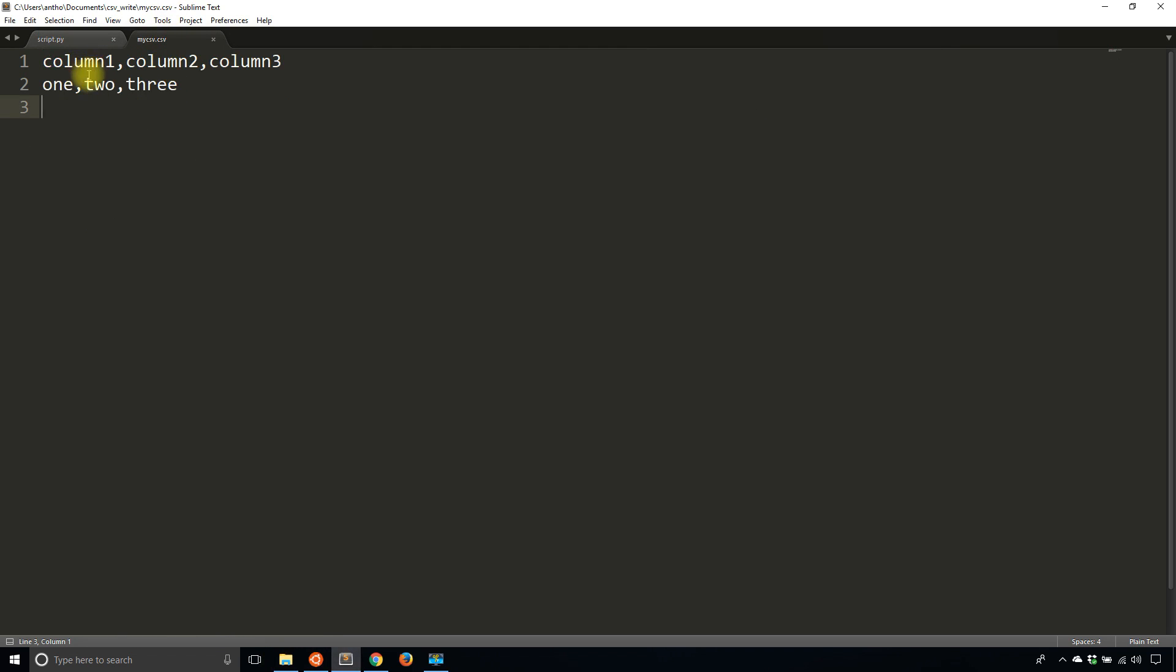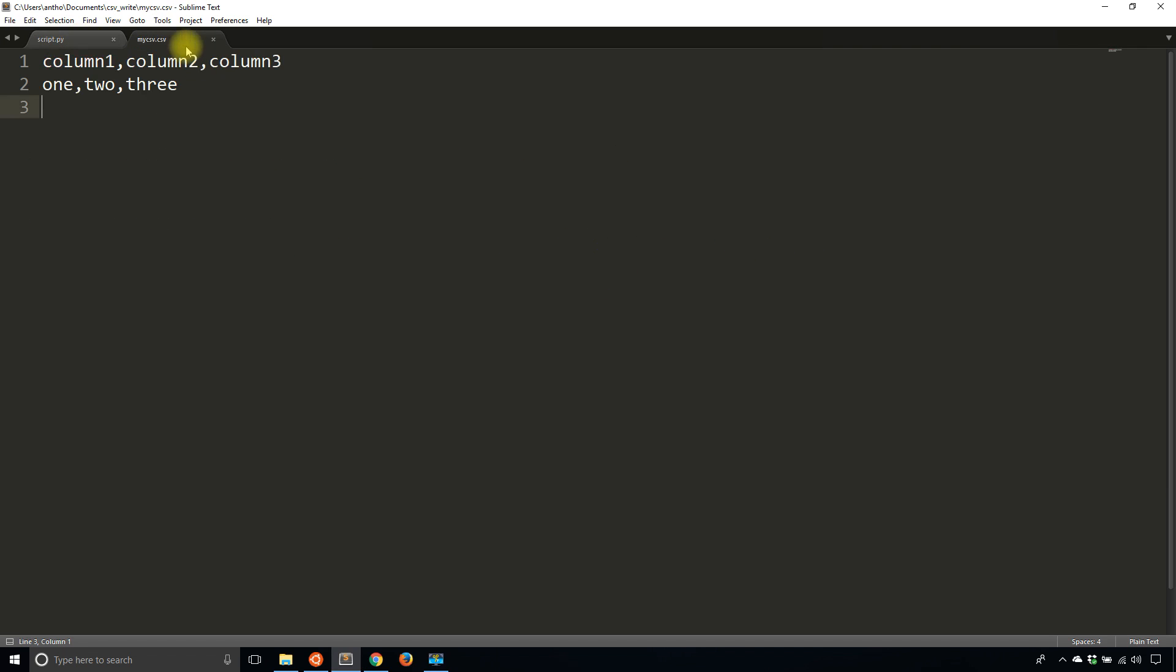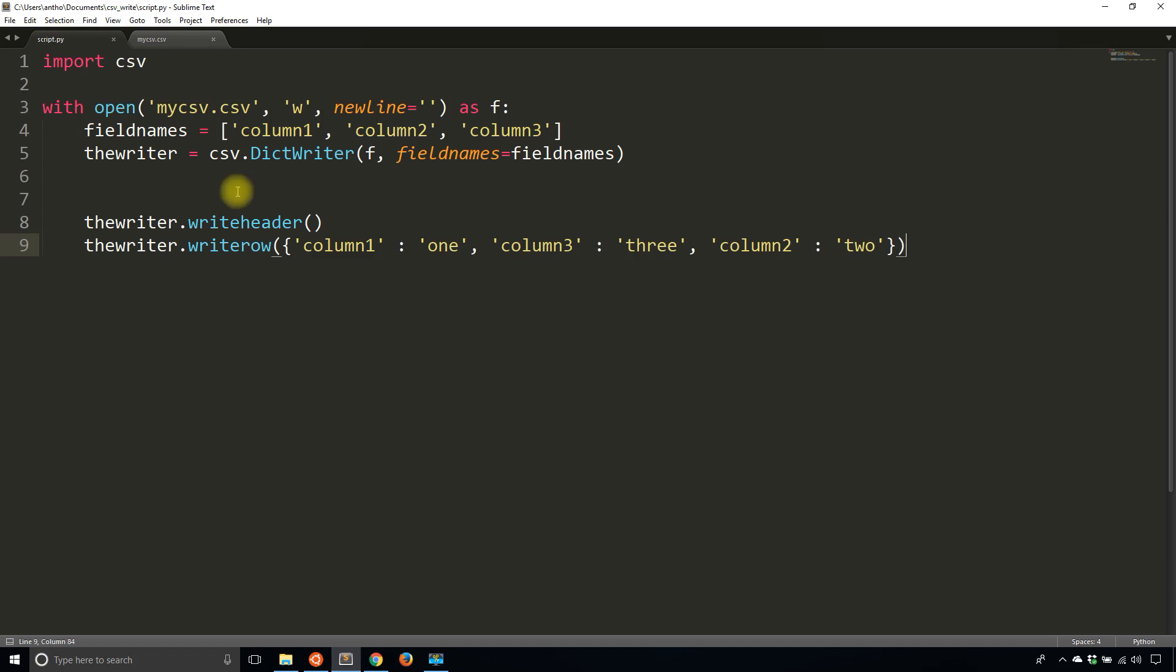So now I see column1, column2, column3, even though I put column3 before column2 in the dictionary. Column3 appears after column2 in the CSV file because dictionaries are unordered, and it's using this order that you use in the field names here. So this is where the order is determined.